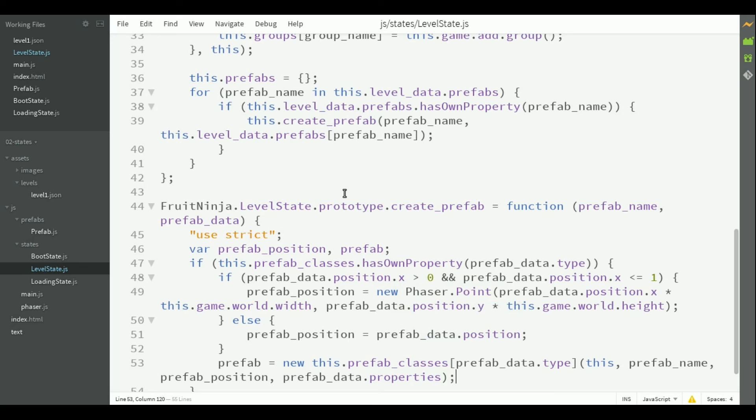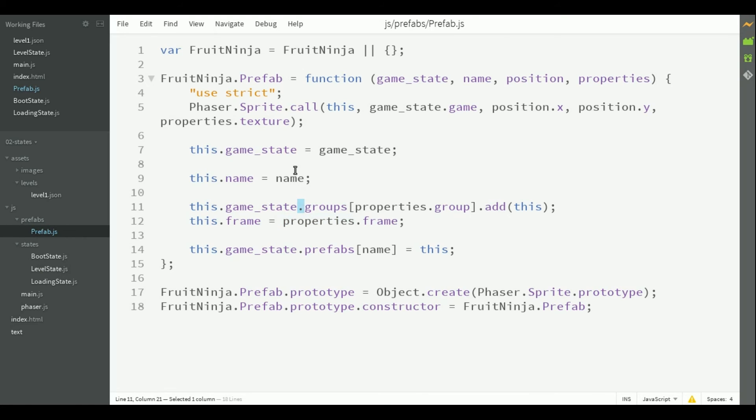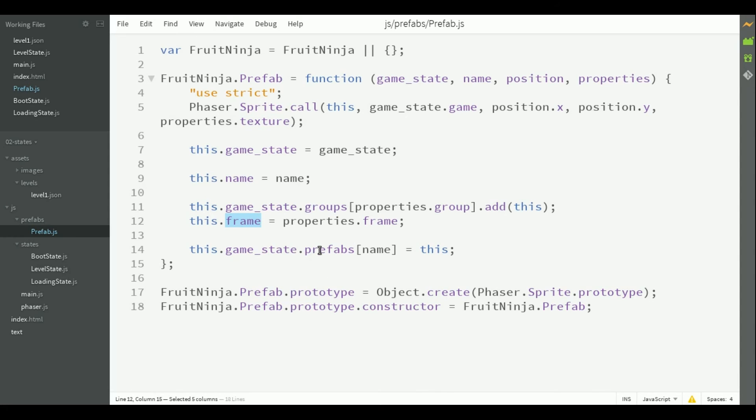I didn't show you yet the prefab class, so we are going to do it now. The generic prefab class has only the constructor and will create its sprite, add itself to its group, save the game state, save its name, and set any other properties like the frame or custom properties. Also, it will add itself to the prefabs list in the game state. All the prefabs in our game can extend this class, adding new functionalities.